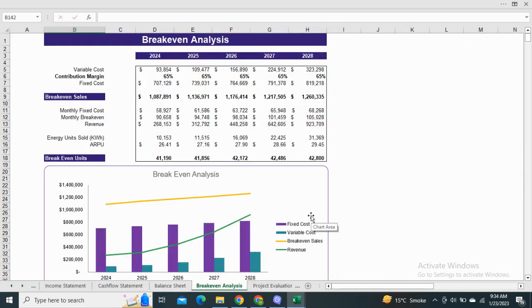Moving on to the break-even analysis, it is the point at which the cost and income of your business are equal. The model shows the break-even with respect to the sales amount as well as the number of energy units sold.